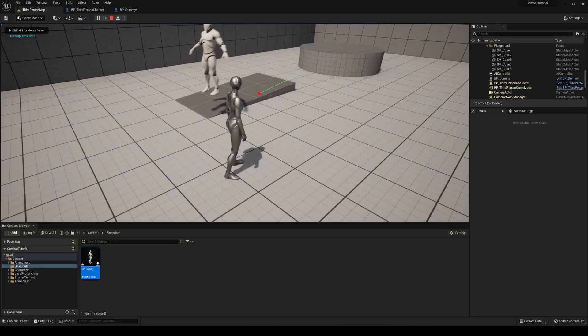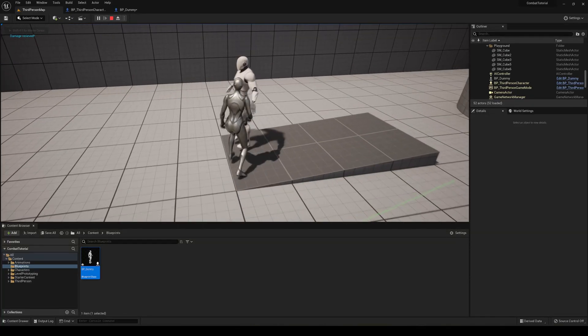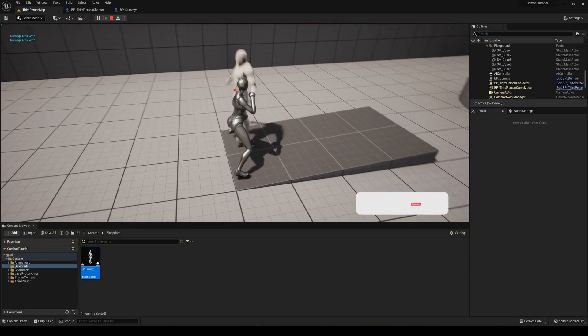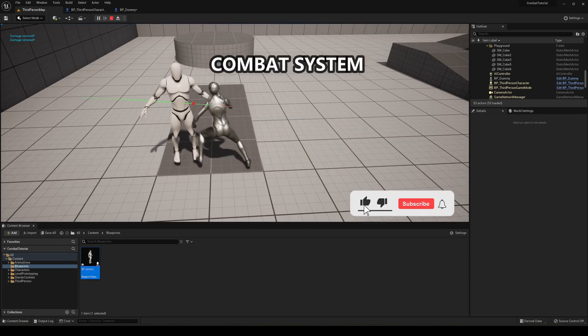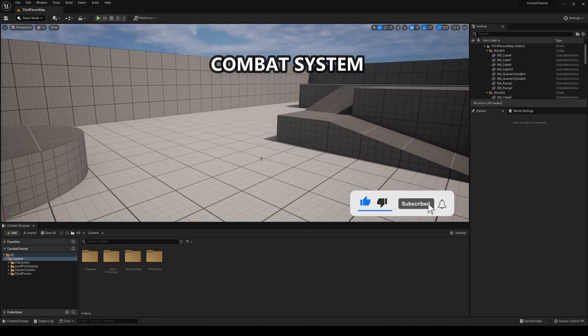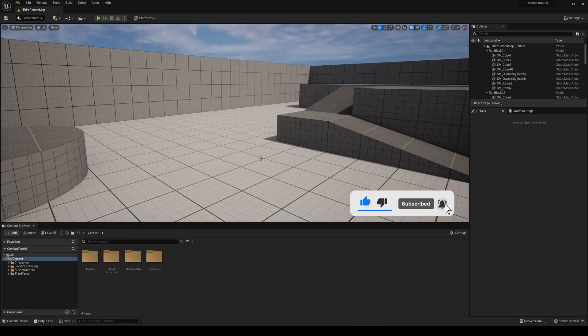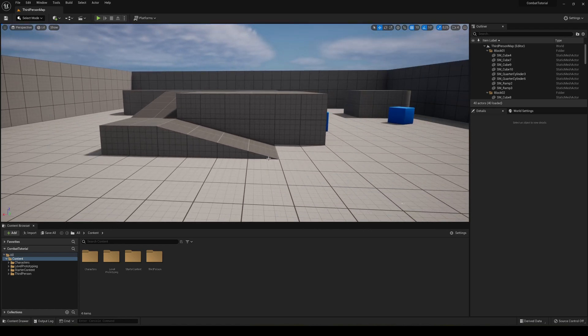What's up guys, welcome to a new Unreal Engine 5 tutorial. Today we're going to be making a combat system. It's going to be a very easy and quick tutorial to follow, so let's get started.